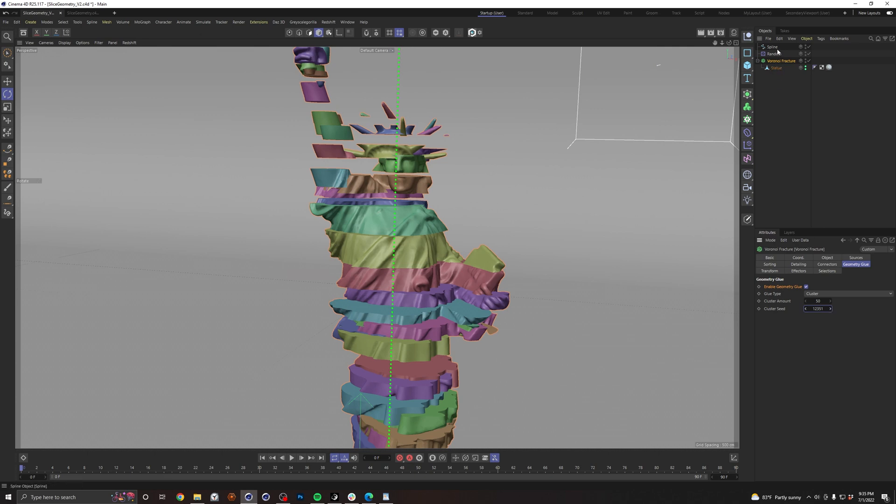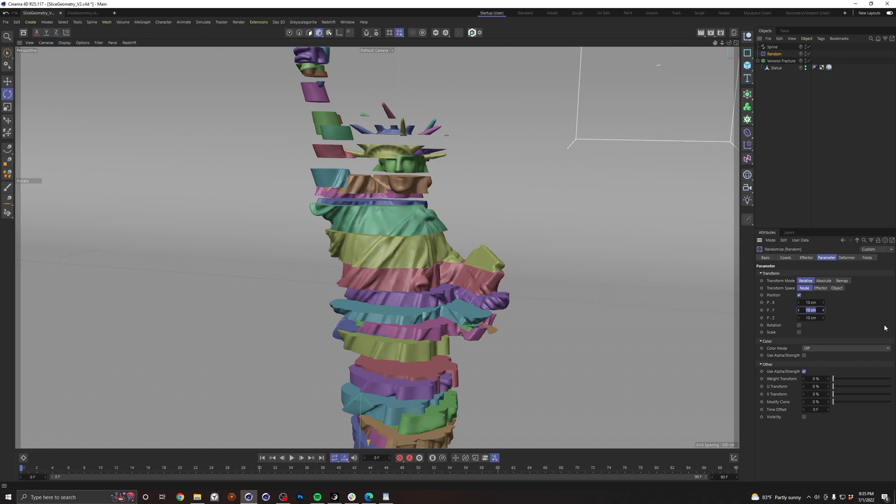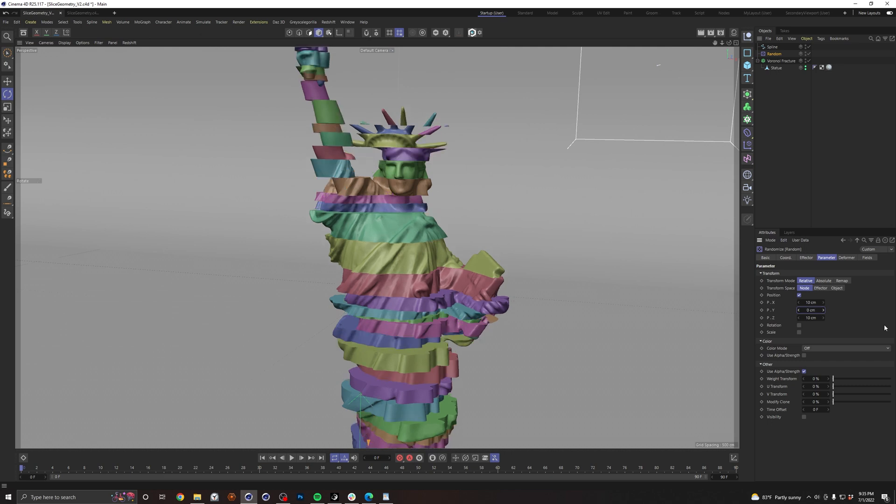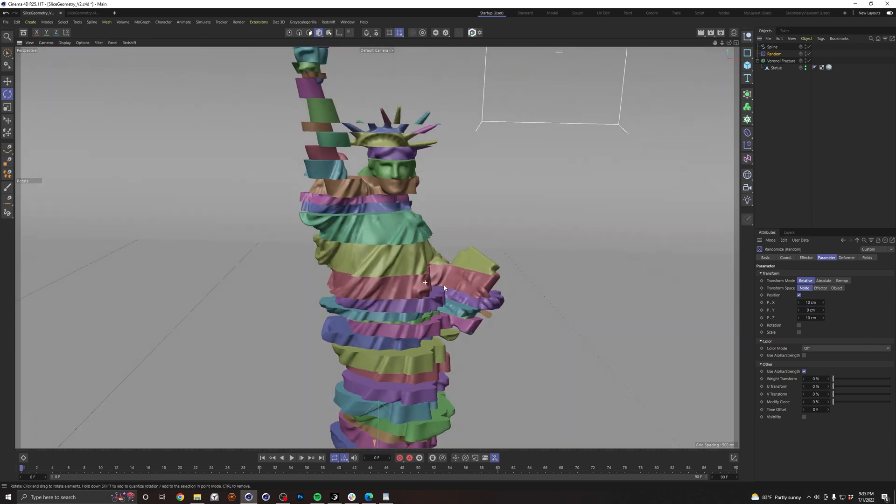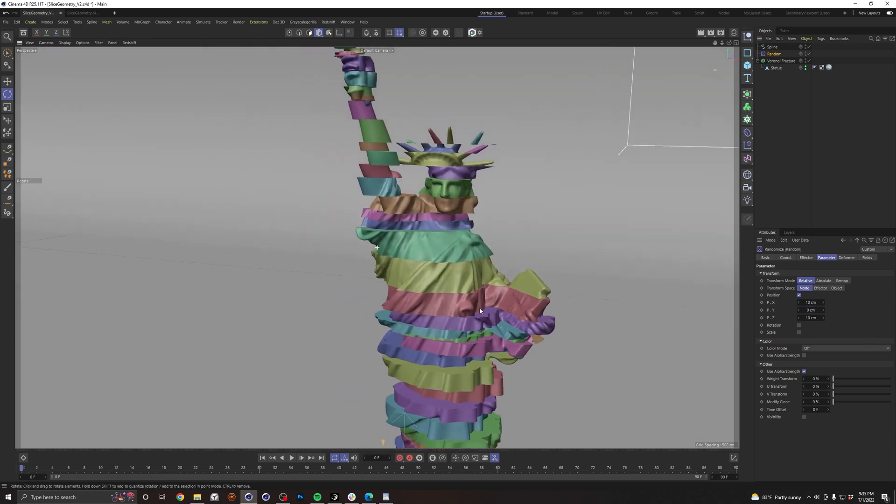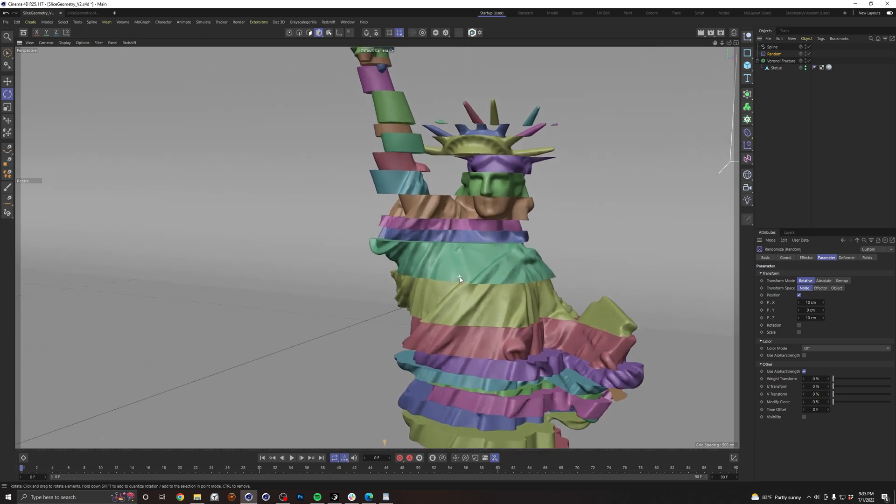Now we just want to maybe tweak our random effector a little bit. Let's just go to our parameter. I don't want it to move up and down, so we'll go ahead and make that zero. There we go. That's looking a little more believable.